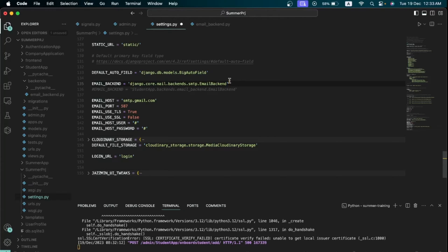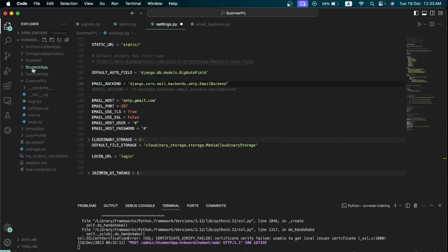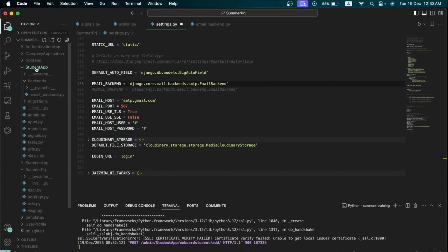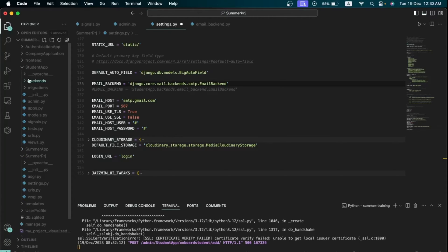So what we are going to do now is we are going to build our own custom email backend. What I just want you to do is select whatever application folder you want your email backend file to be. I put my own in the student app.